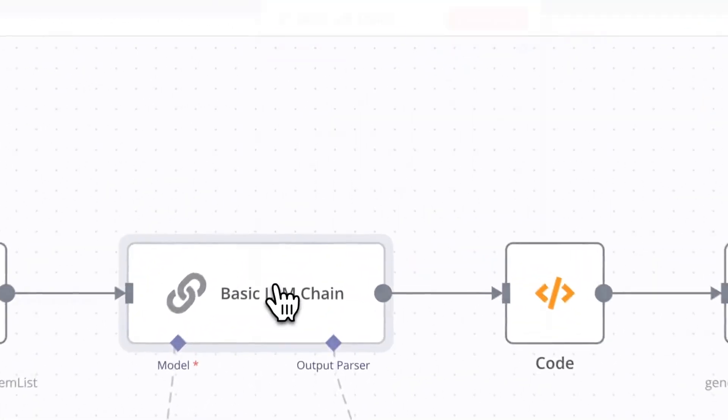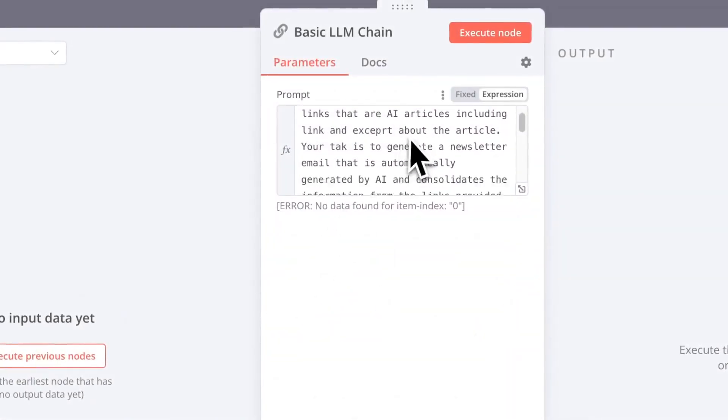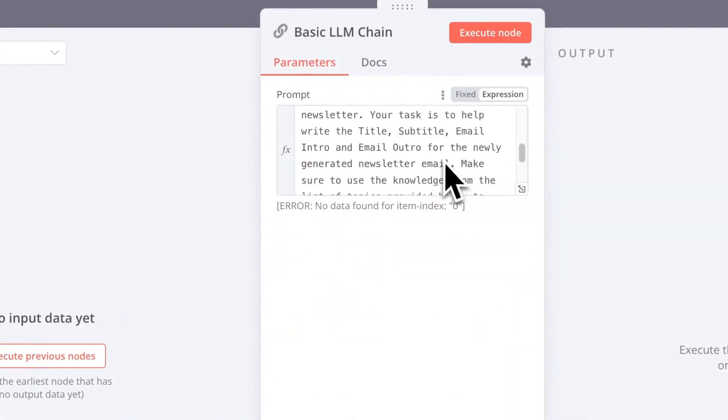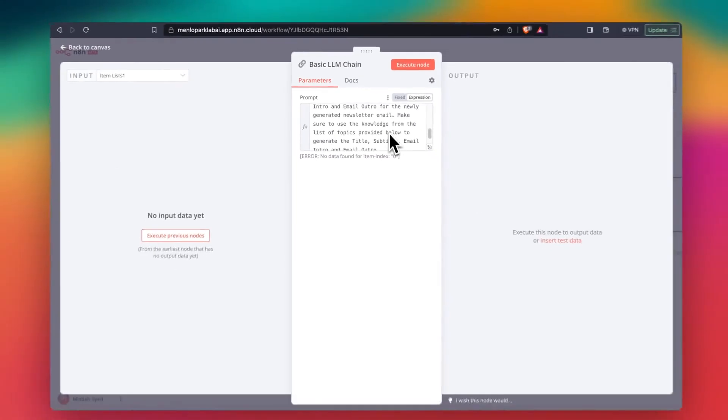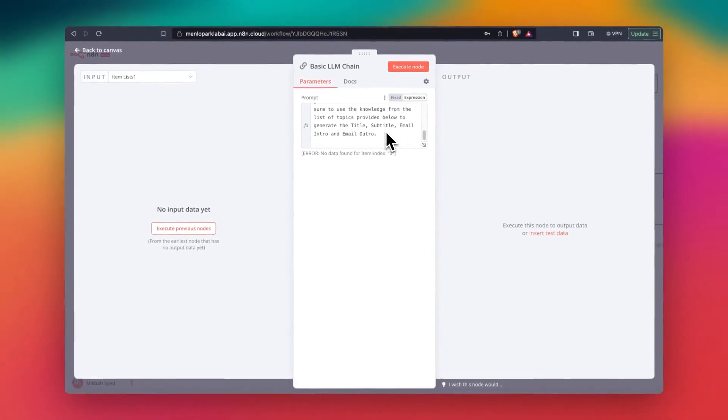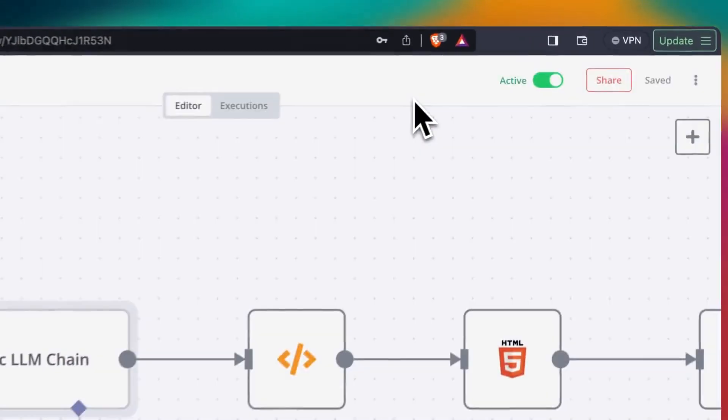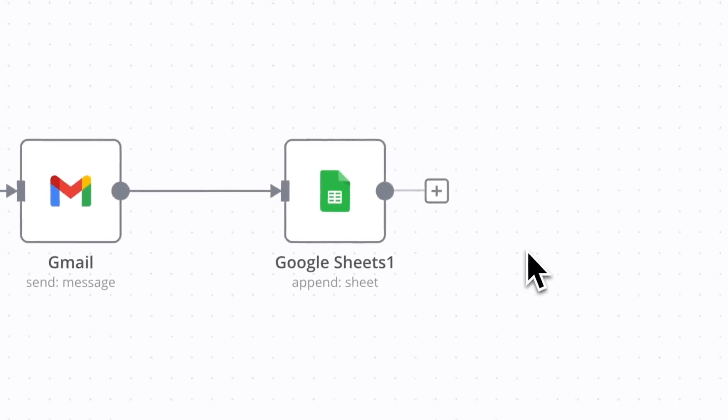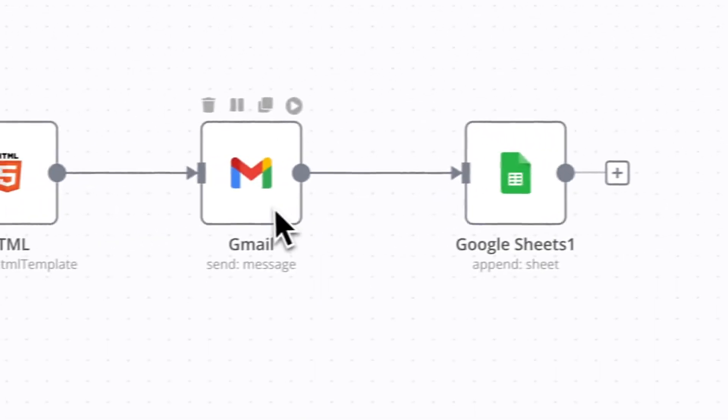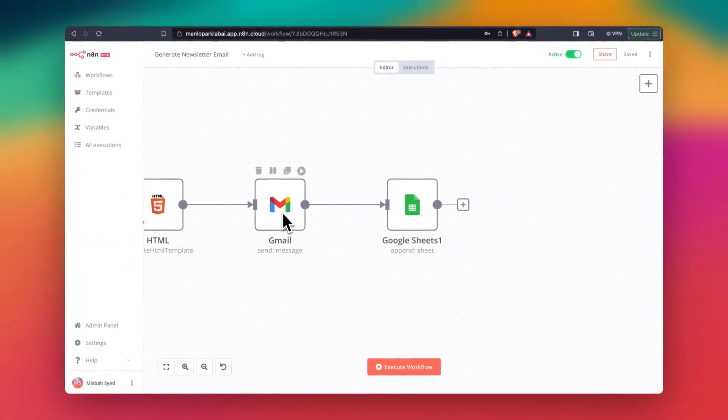And then send it to LLM. So it generates a nice email: title, subtitle, intro, outro, and then combine all of that together as an email and send that out.